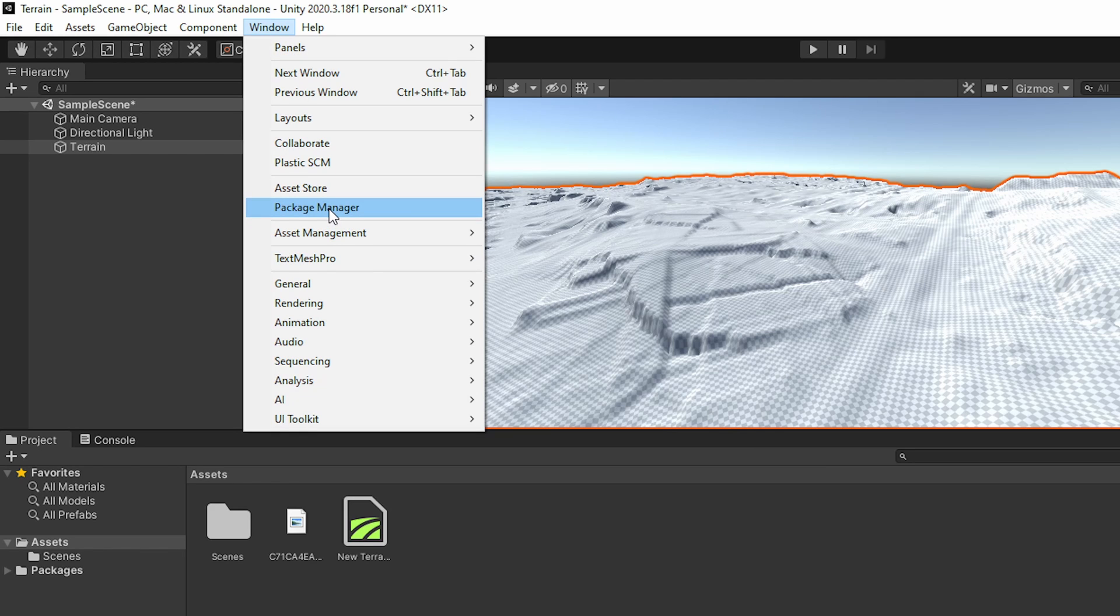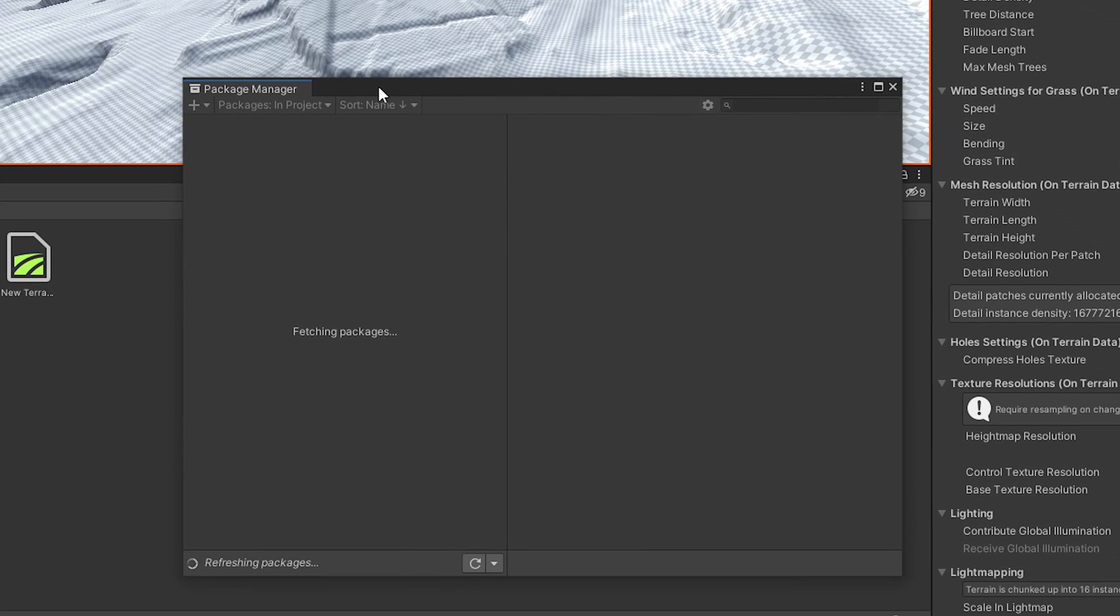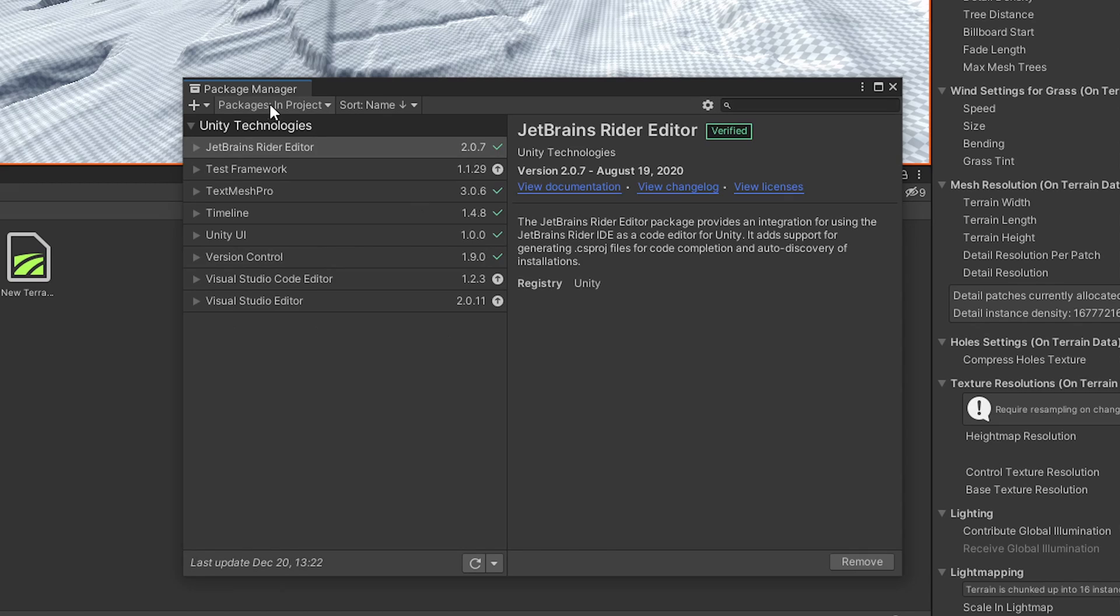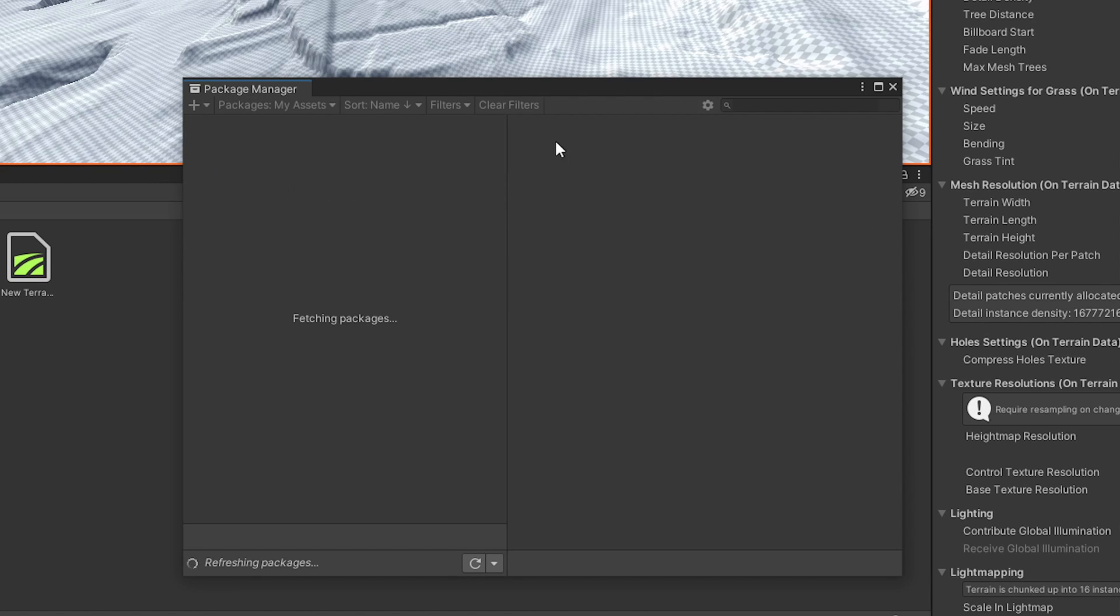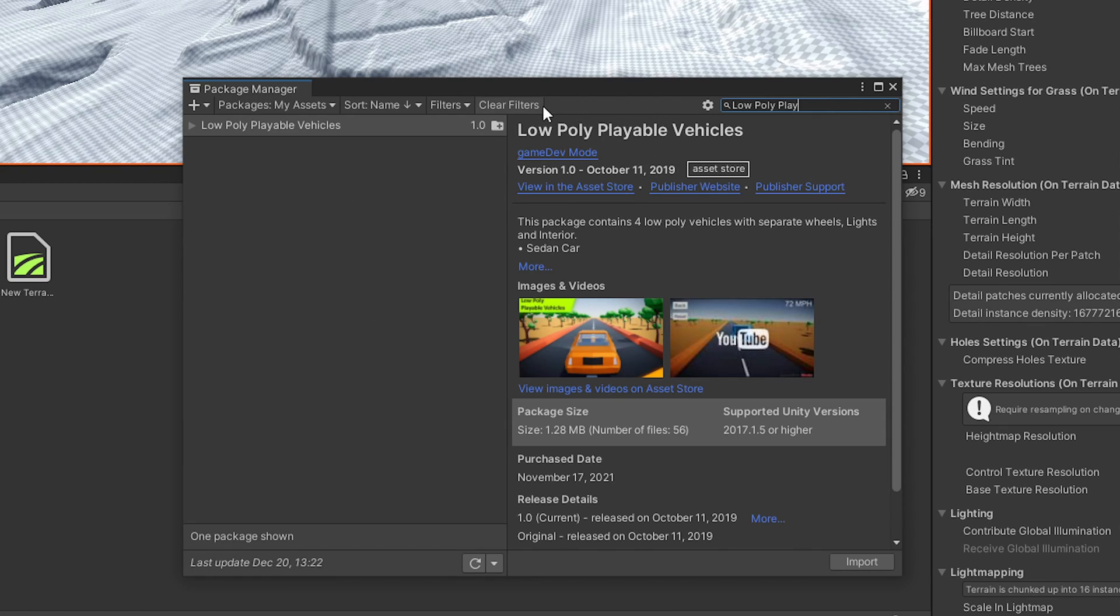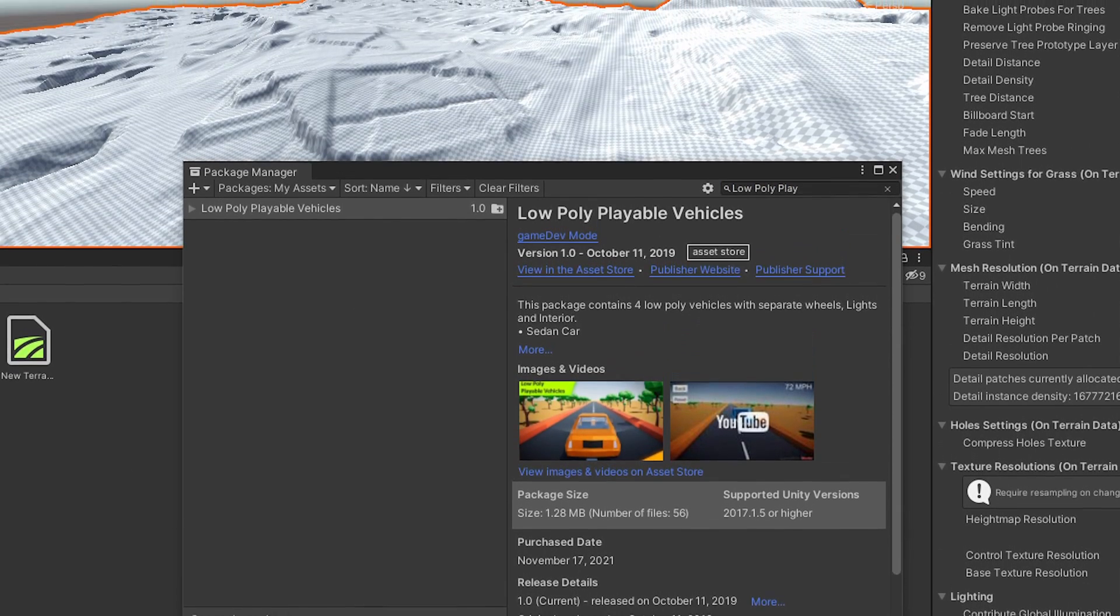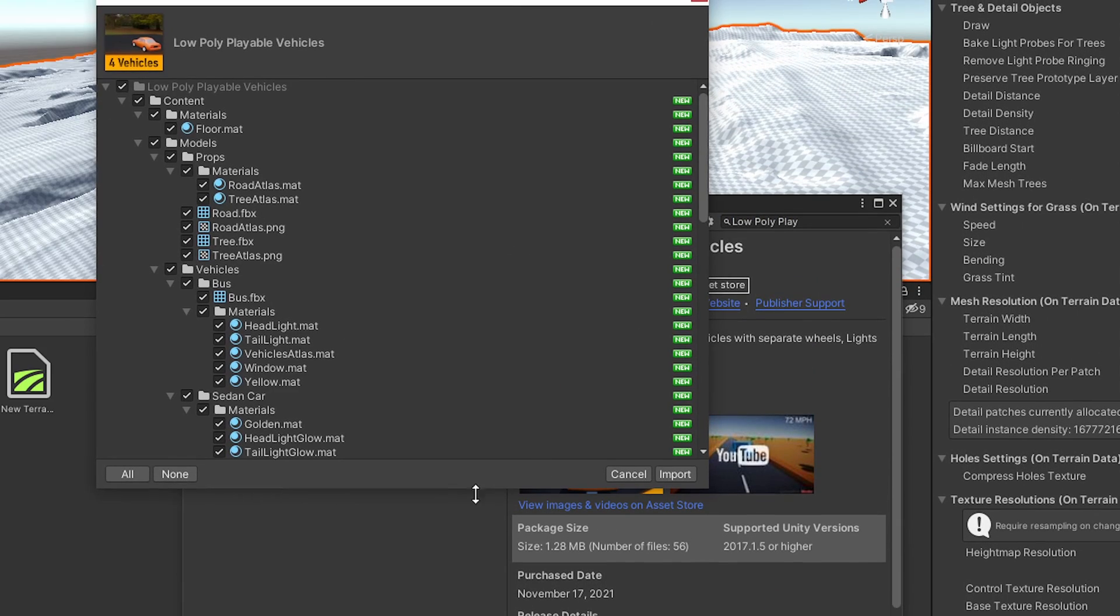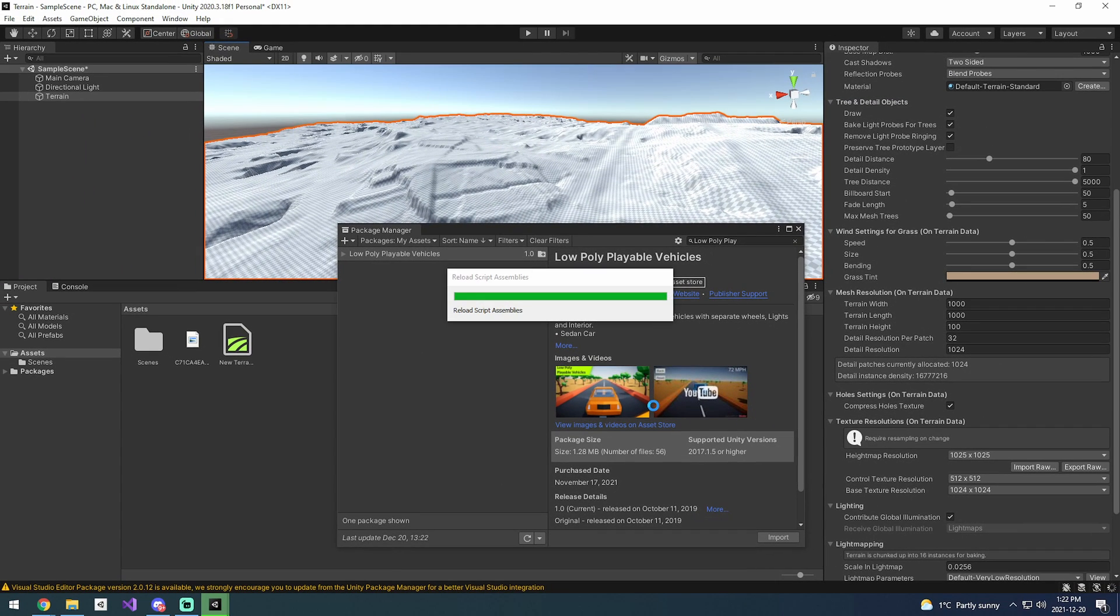Once this fetches your packages, you'll want to go into My Assets. When you're in My Assets, you can search for low poly playable vehicles or any version of it that will make this come up, and then you can actually import the low poly vehicles into the project. These are pre-built, they just kind of work when you drop them in.